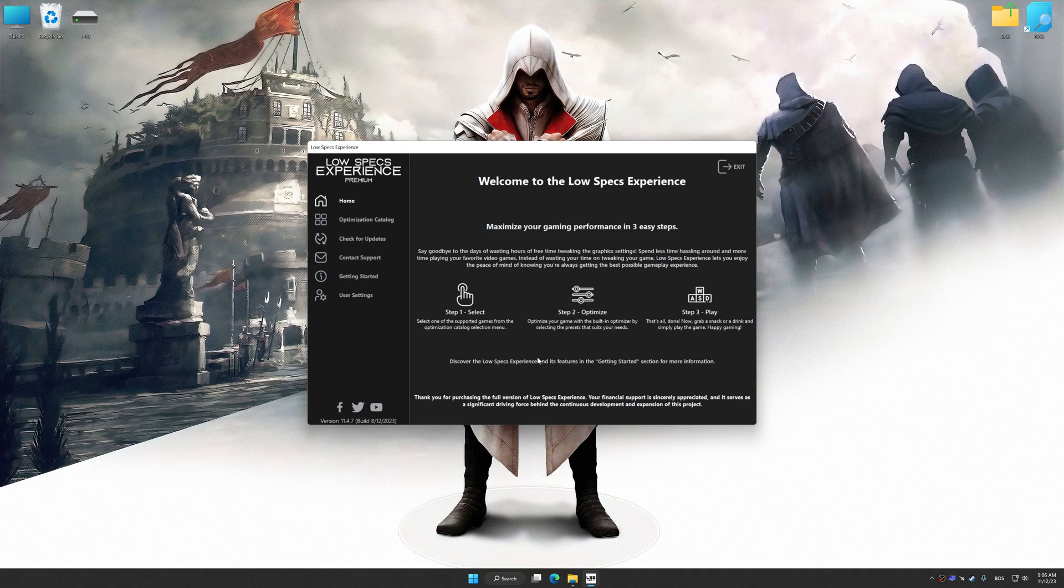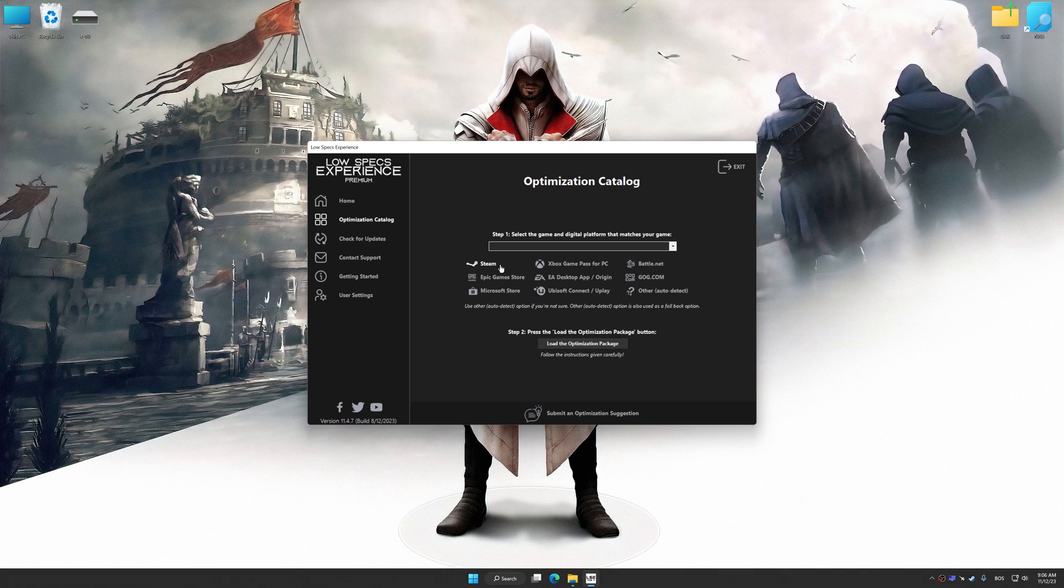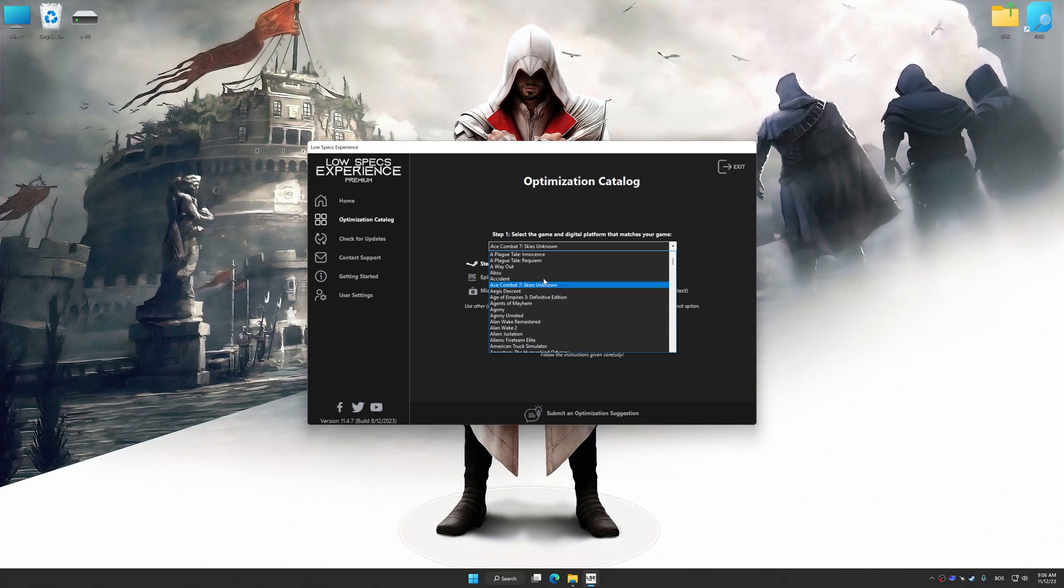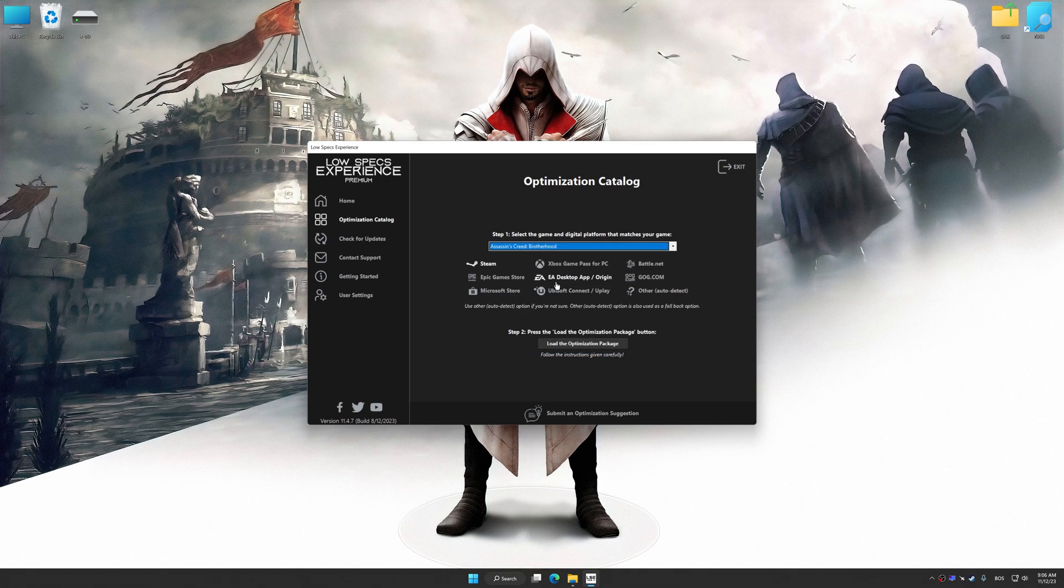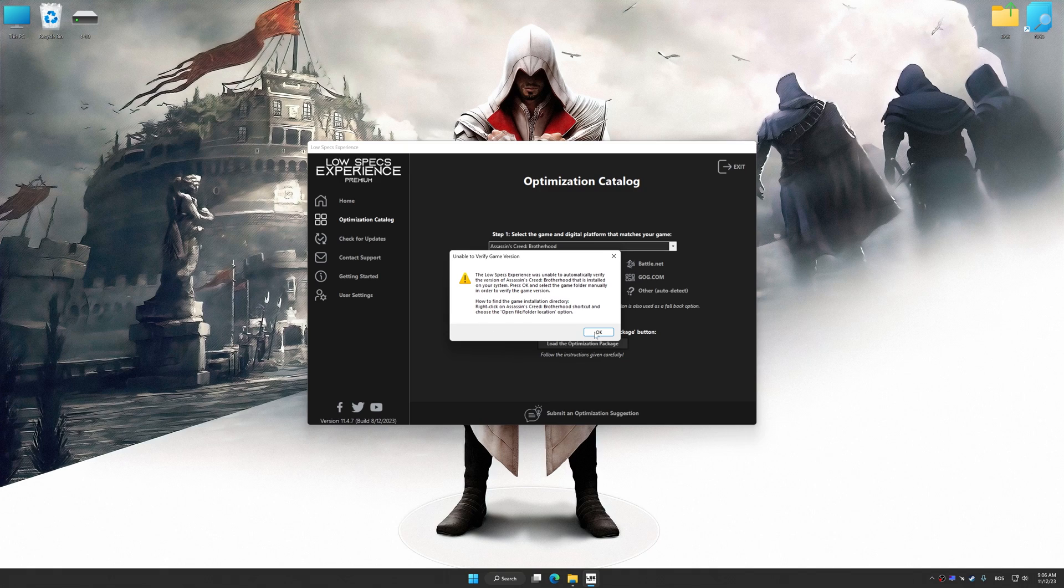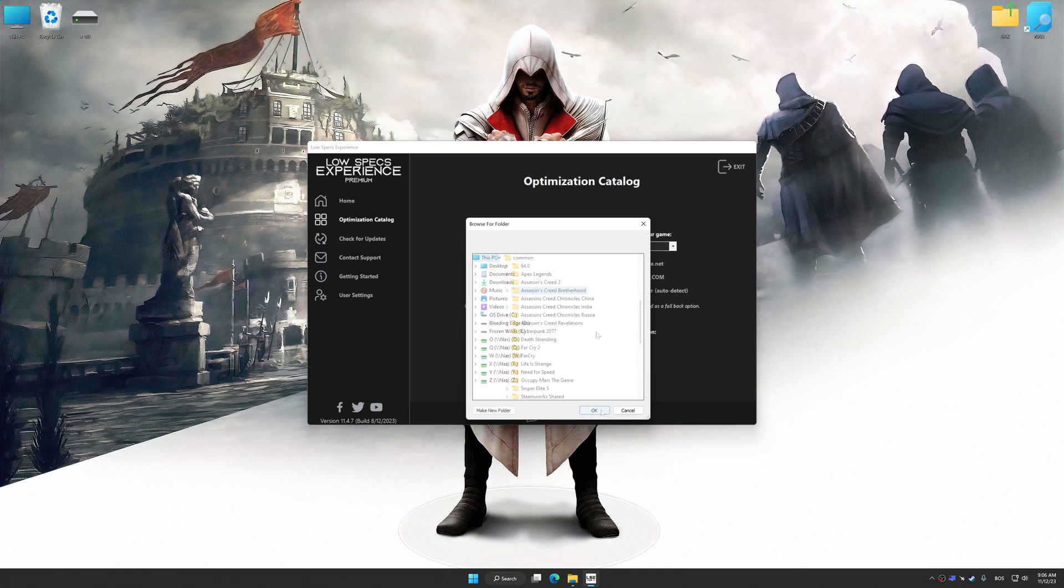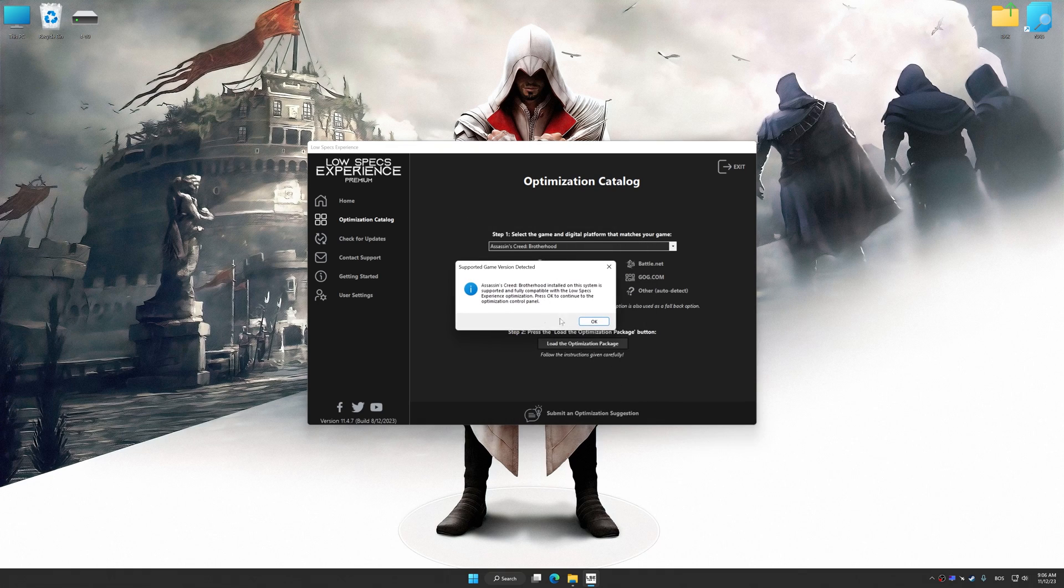Now select the optimization catalog, select the applicable digital platform, and then select Assassin's Creed Brotherhood from the drop-down menu. Once done, press Load the optimization package. If Low Specs Experience does not automatically detect a supported game version on your system, manually select the game installation directory, press OK, and the optimization control panel will load.